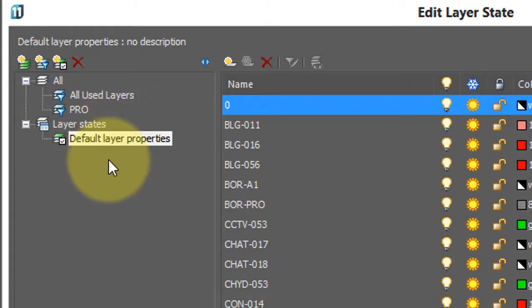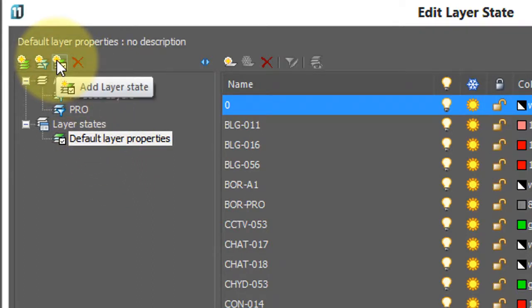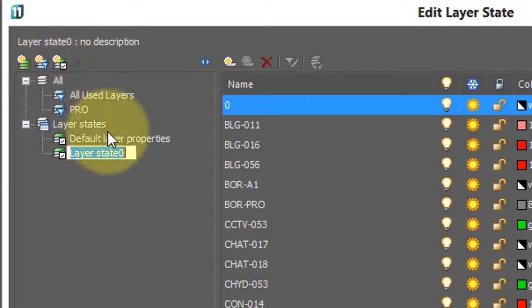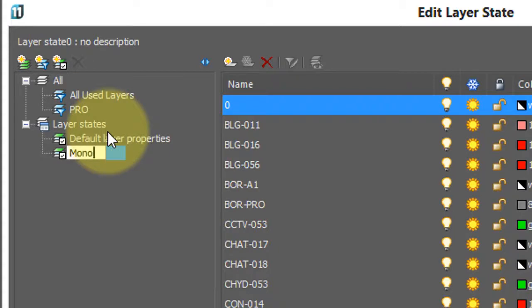Now, to properly see how layer states work, let's create a second one. Click that again, and this time I'm going to create a layer state that has all layers show colors in black only. So, monochrome is the name I've given it.